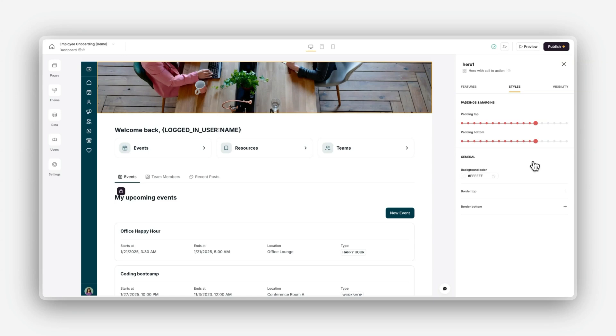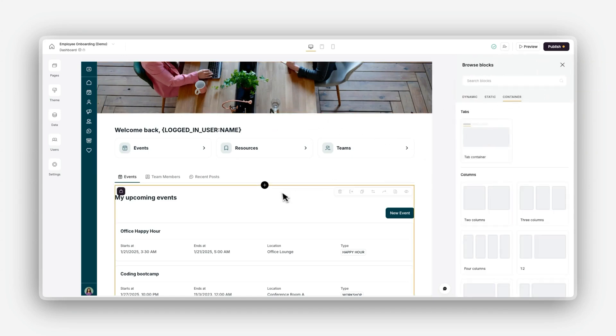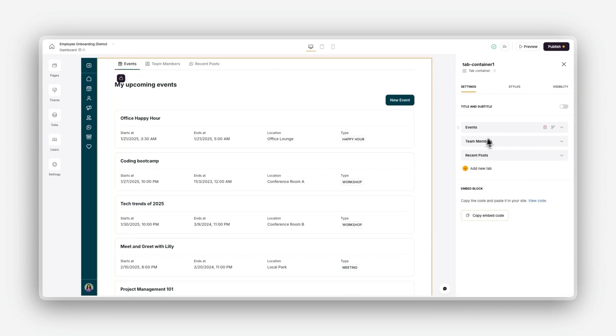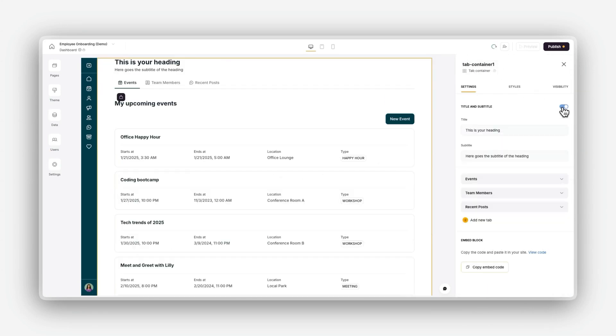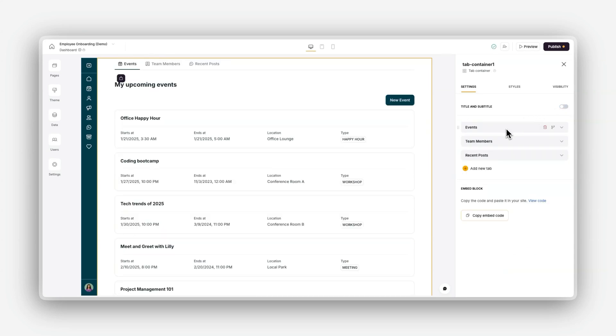Now, our final block type is our container block, which allows you to group and organize other blocks into structured layouts. These are particularly useful for creating dashboards, detail pages, or multi-section layouts.